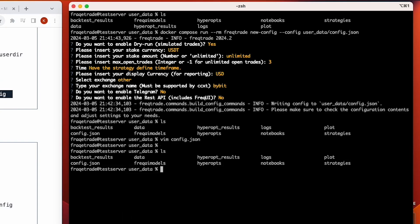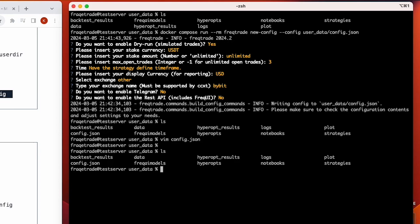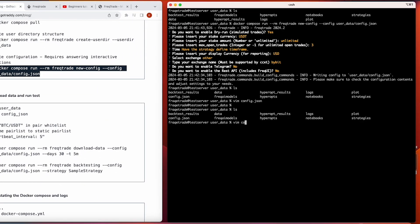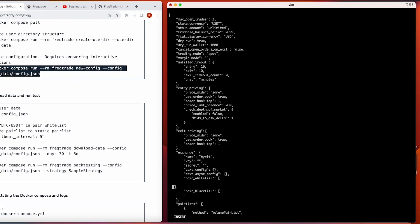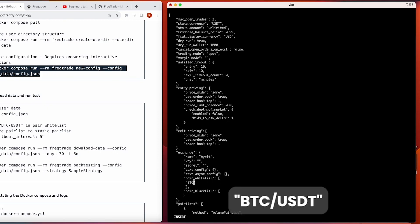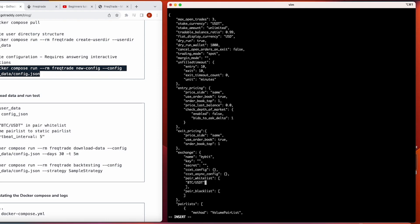Now we can see the config.json file has been created. Let's look at it — whatever values you entered in the command line are reflected here. You can now edit the desired parameters directly. I'll add a few things: specifying which pairs it will trade on.